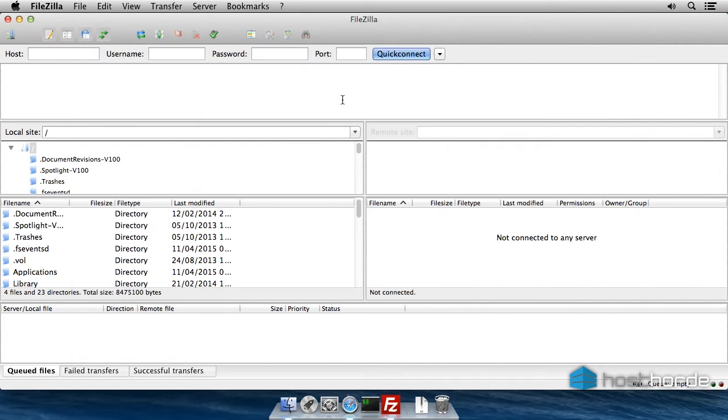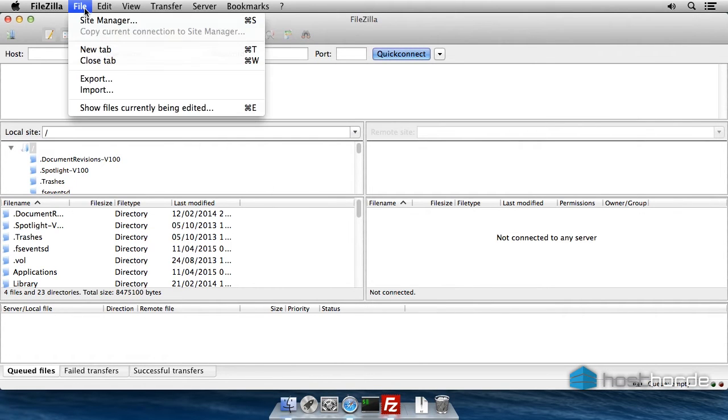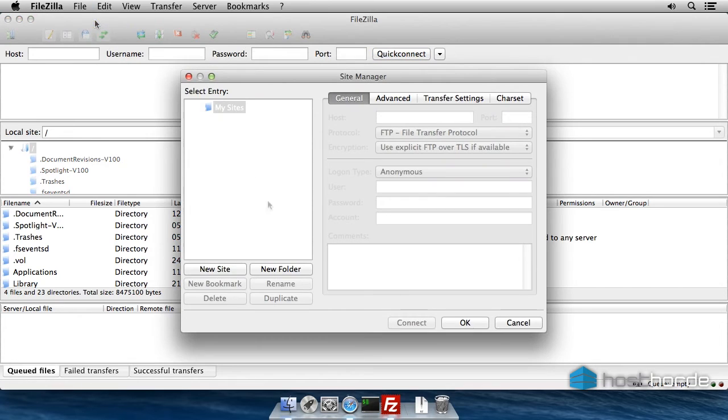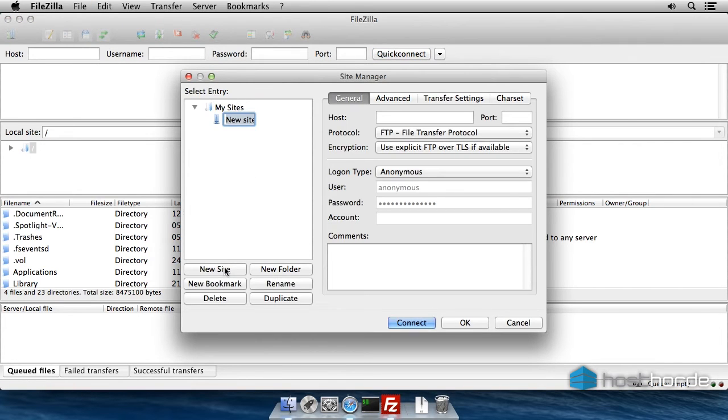In FileZilla, go to File and then Site Manager. Click New Site and give it a name like Host Horde. Now copy and paste your details across.